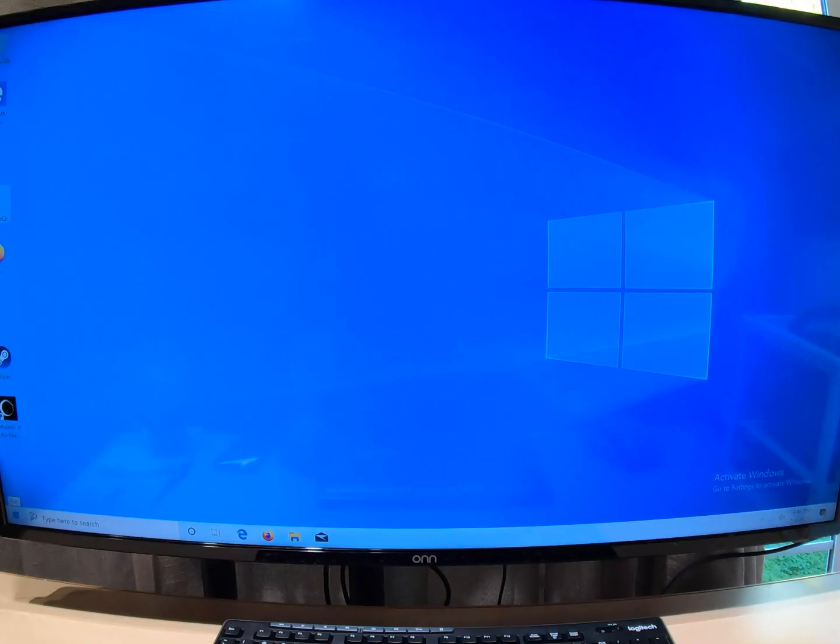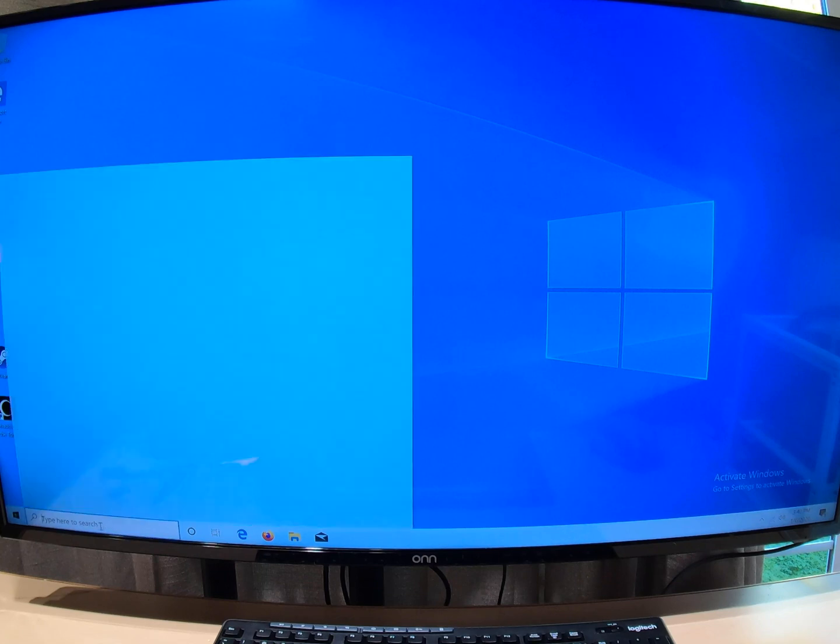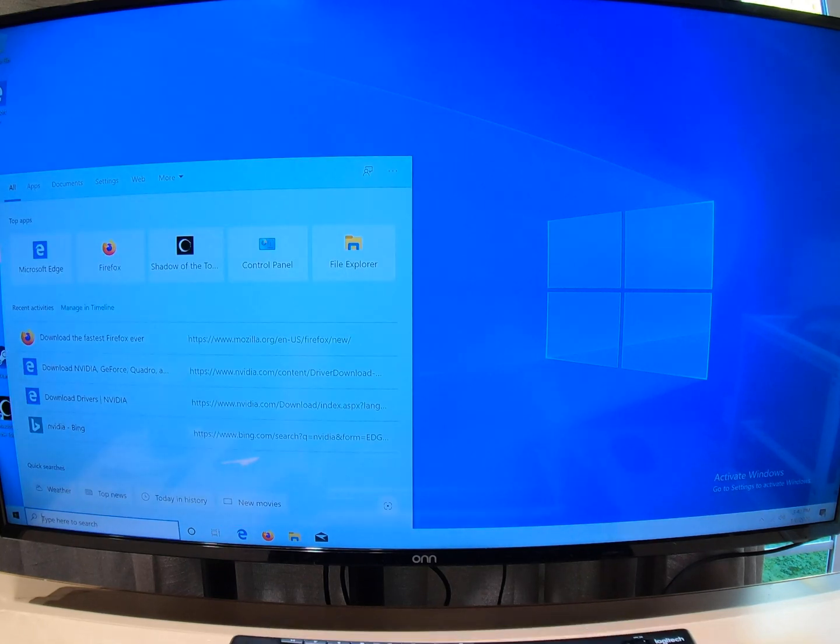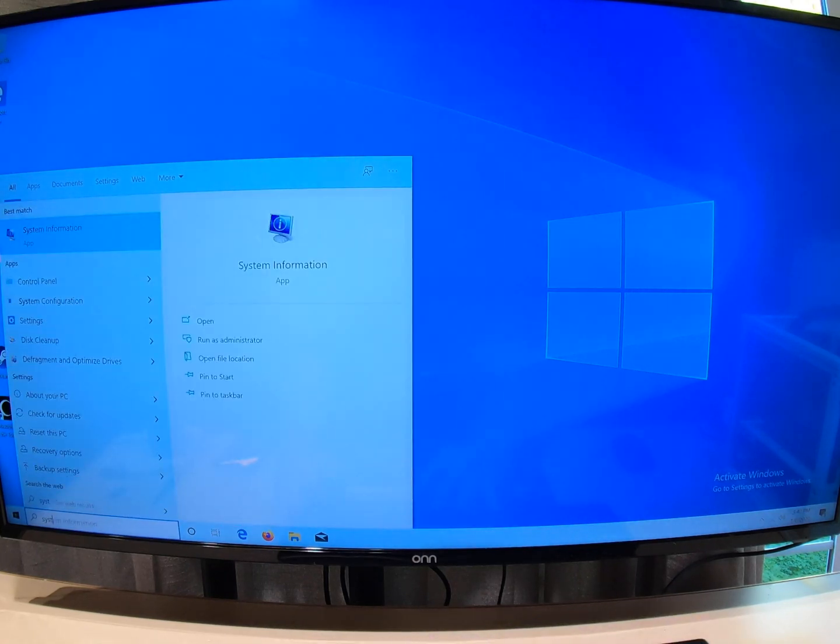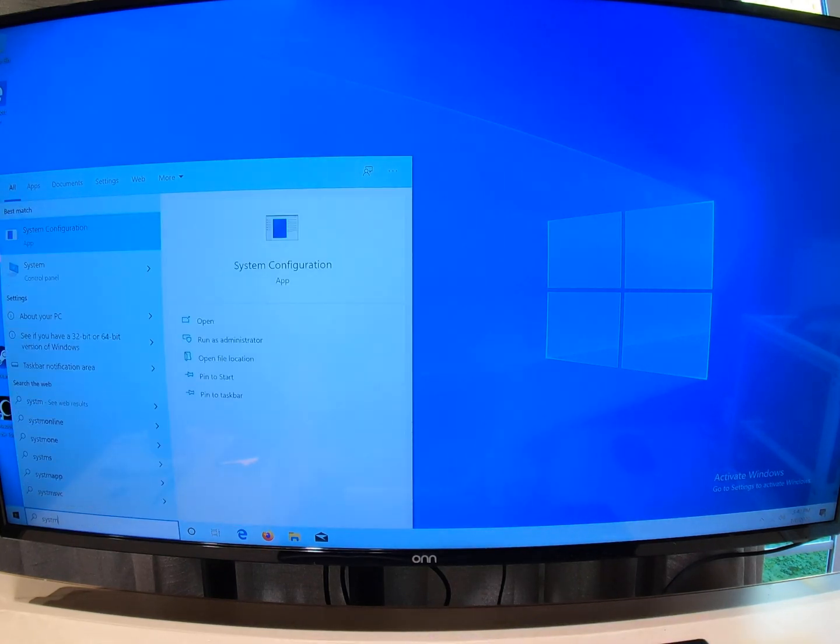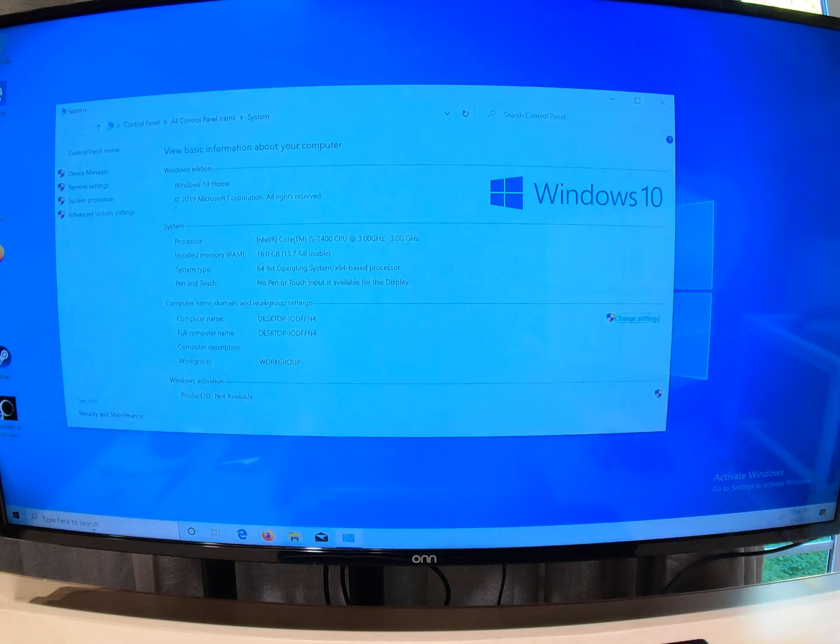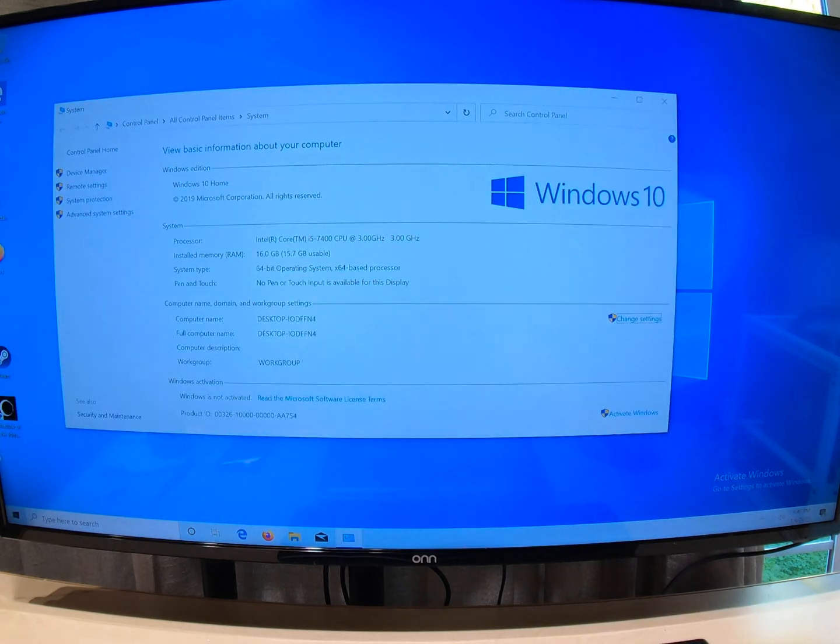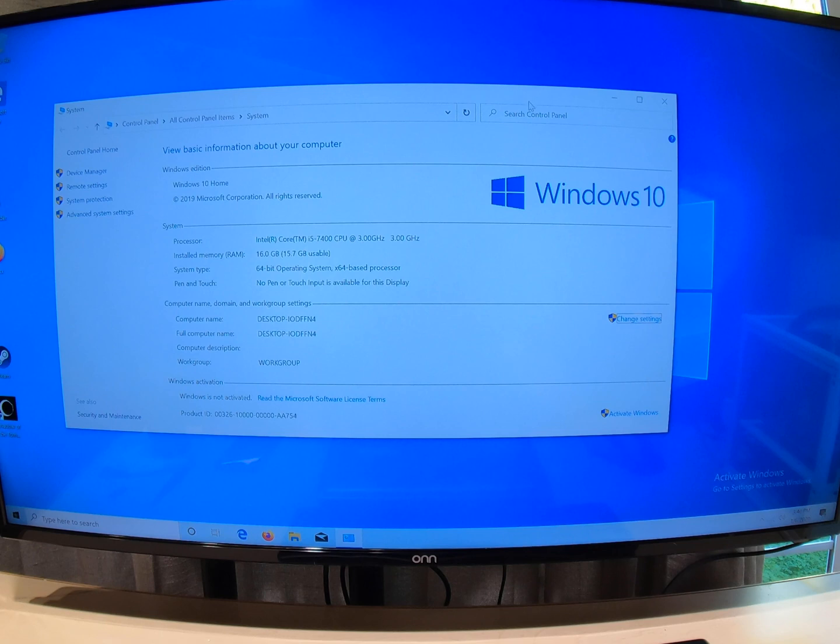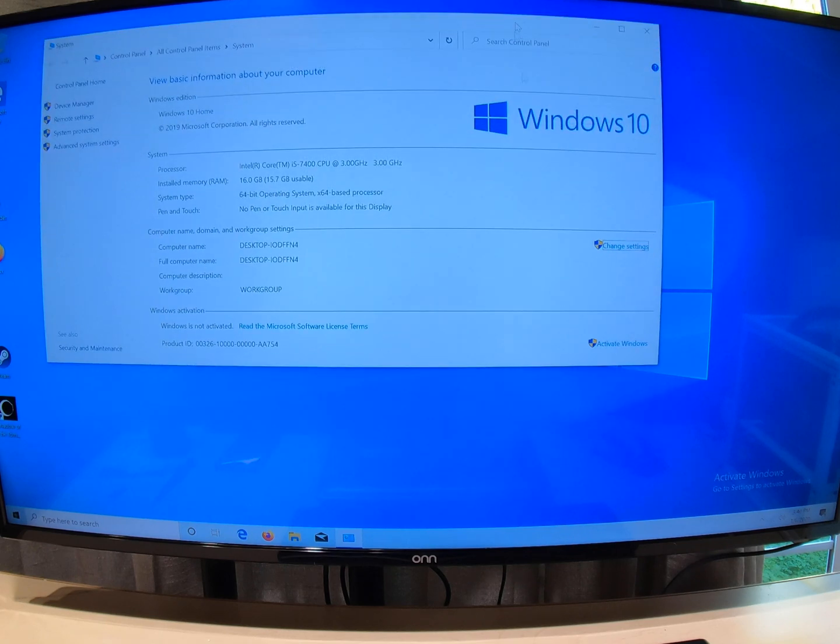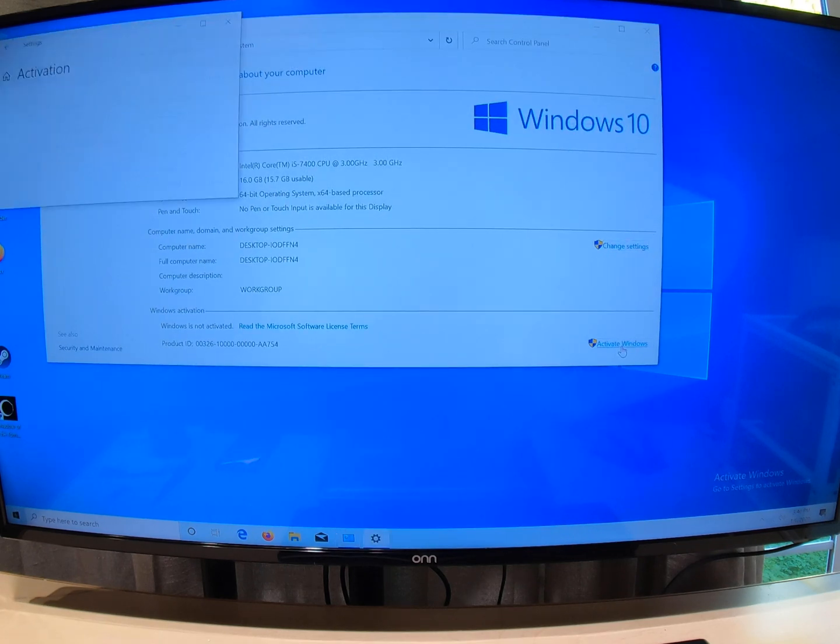Let's go over to System Control Panel, and you see right here it says activate Windows down here in the right corner. Let's click on that.